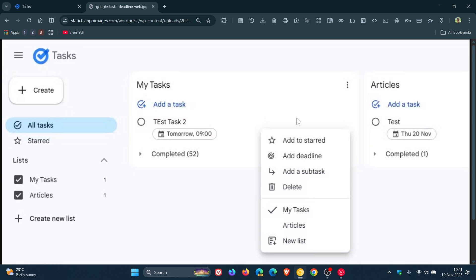Now, the only problem with this though, according to reports, is the new deadline functionality only allows you to select a date, with no corresponding option to set a specific time.